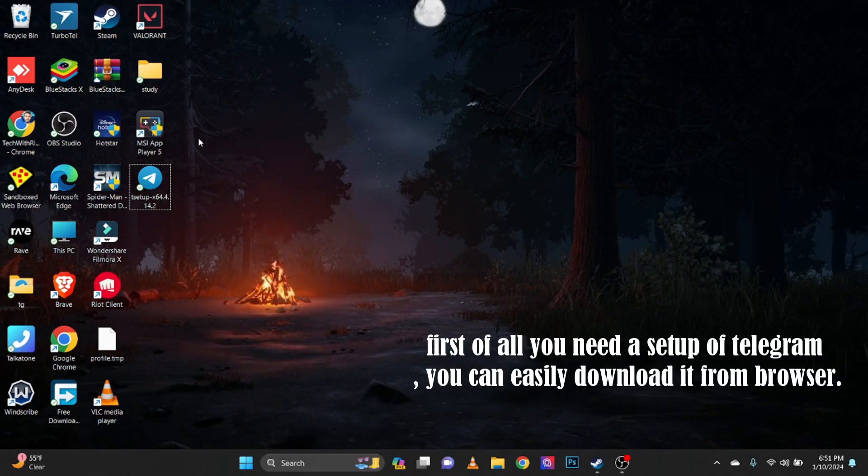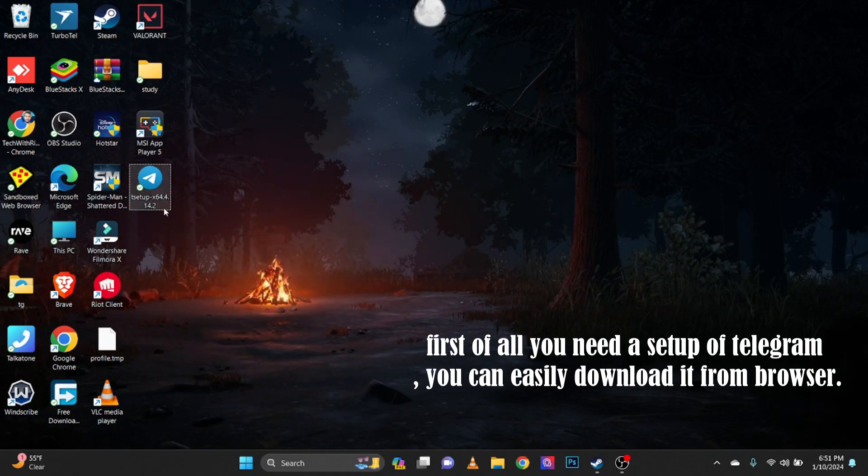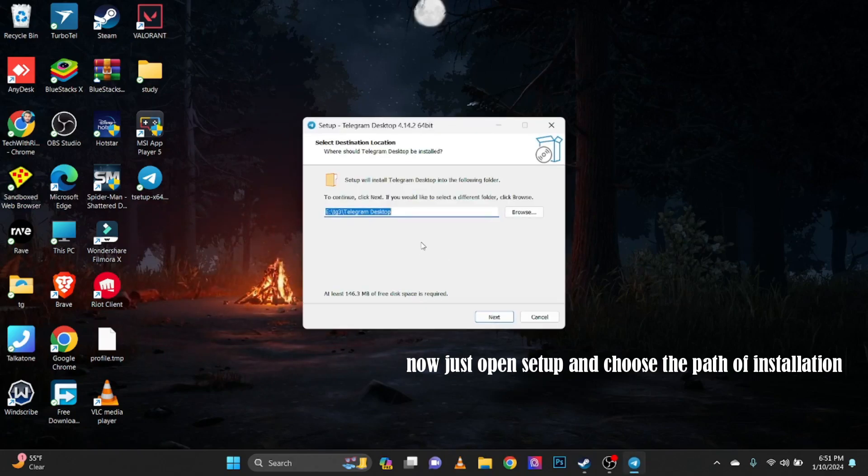First of all you need a setup of Telegram, you can easily download it from browser. Now just open Setup and choose the path of installation.